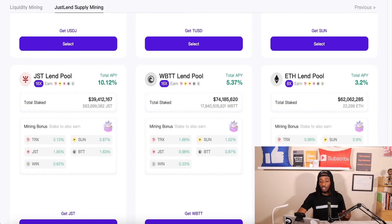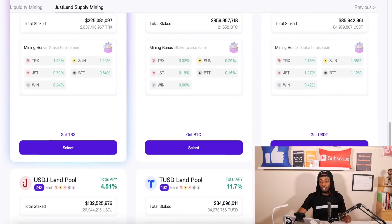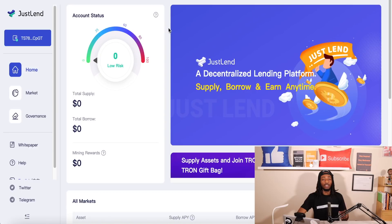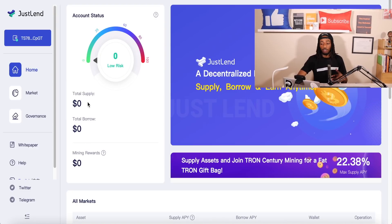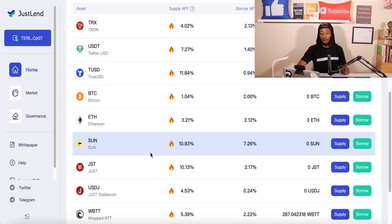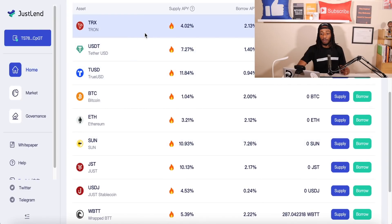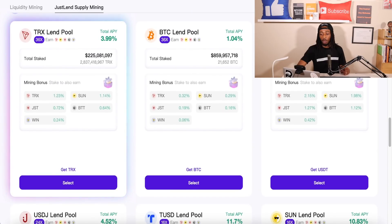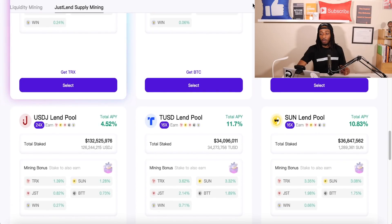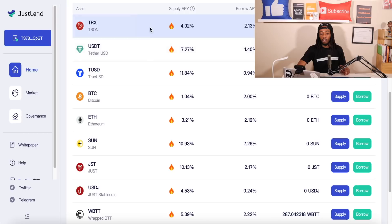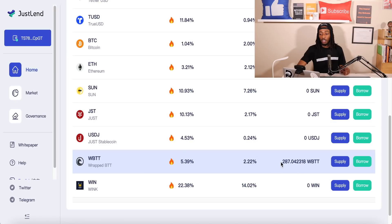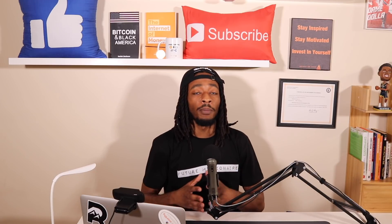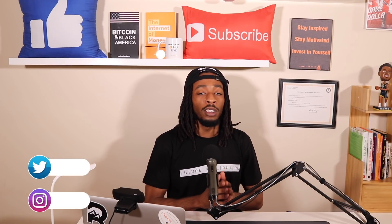Let me briefly show you what the JustLend supply mining main website actually looks like. Now we are on JustLend, which is connected to sun.io — the website is in the description. I don't currently have anything in supply to earn rewards. Moving down to markets, it shows all the individual cryptocurrencies — TRX, Bitcoin, Tether, Sun, and so on — the same ones on sun.io. It already shows my 287 Wrapped BTT quantity in here.